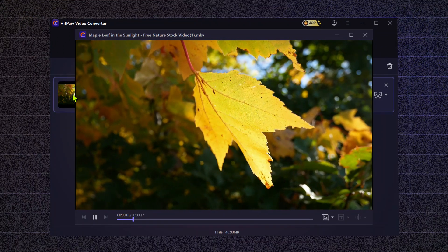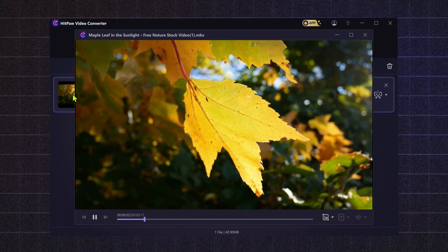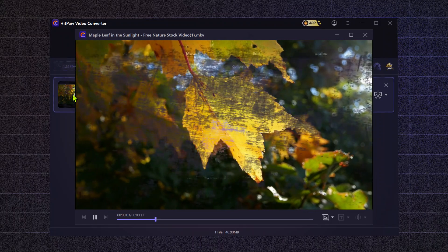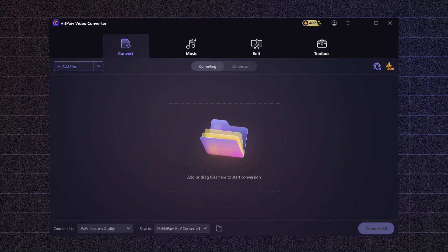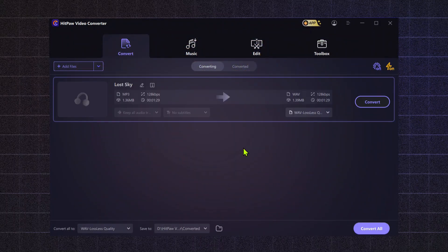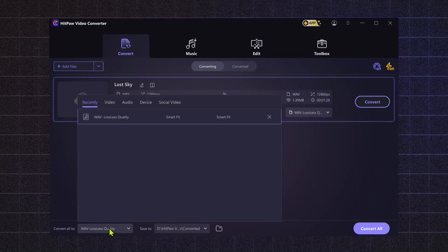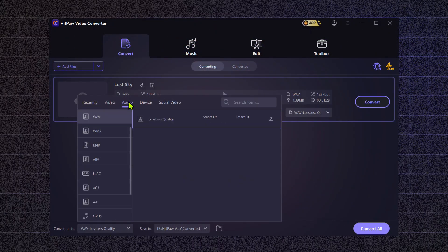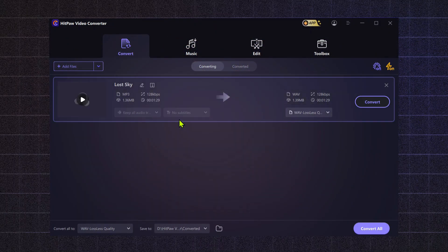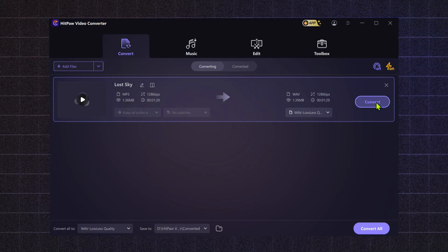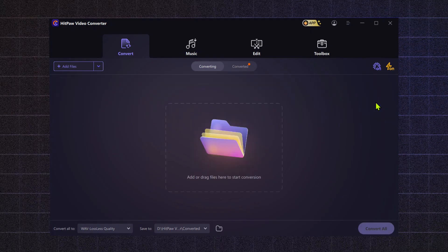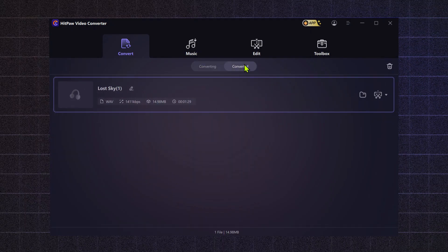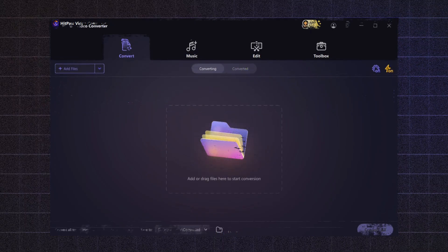You can also convert any music file to your desired format. Simply import the music file, go to the audio section, choose the format you want, and hit convert. Once the conversion is complete, you can easily find your file in the converted section, ready for use.